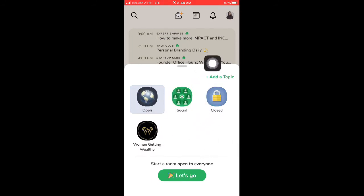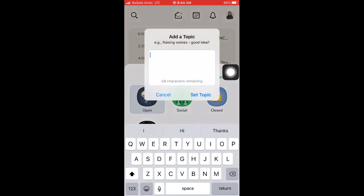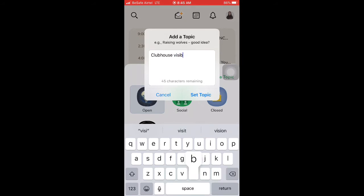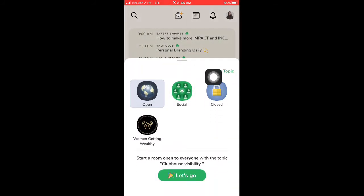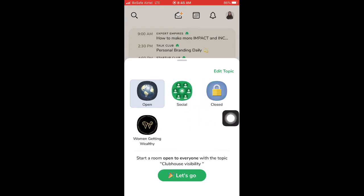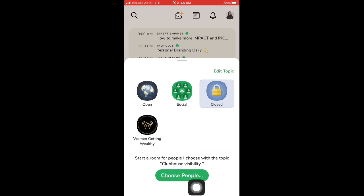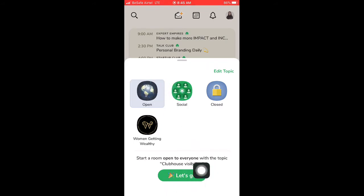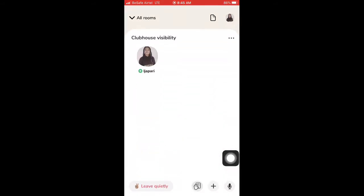When you click 'Start Room,' before anything else, tap 'Add a Topic.' What's the topic of your room going to be? For example, I can type 'Clubhouse Visibility' as a topic, and you can always edit it later. Then you choose the room type: Open means anyone on Clubhouse can join; Social means it's for your network; Closed means you choose specific people to invite. If you choose Closed, it will prompt you to select people. For Open or Social, you just proceed.